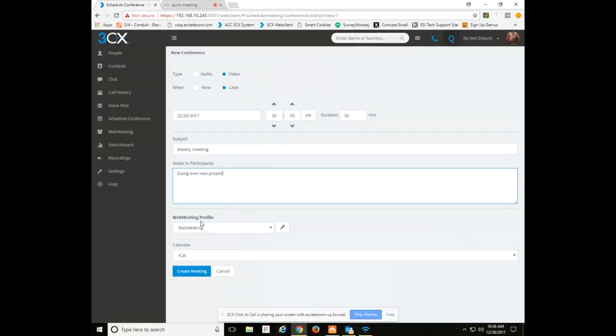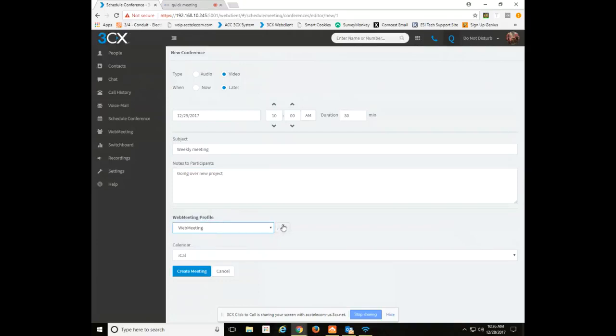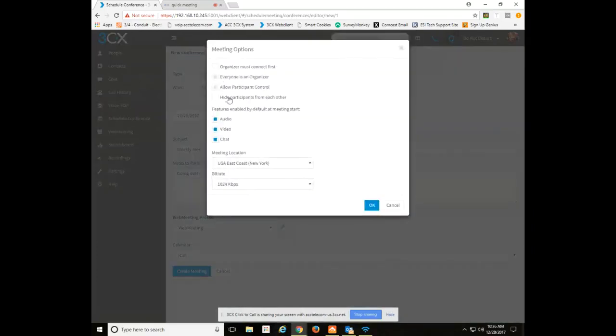From there you've got to choose a web meeting profile. Right now there's two: there's web meeting and there's webinar classroom type environment. You can see the settings for these individual profiles using the wrench button off to the right. So for web meeting, these options up here are grayed out for this particular option.